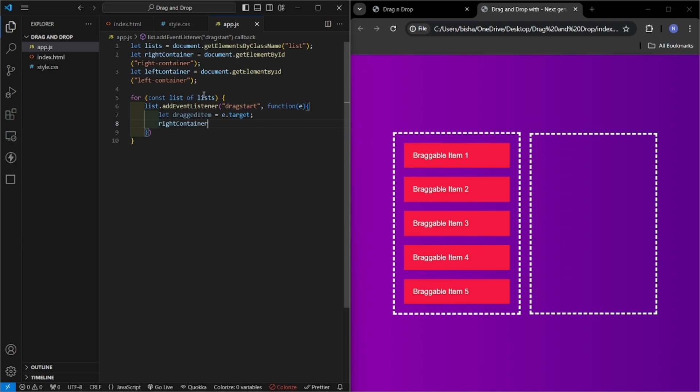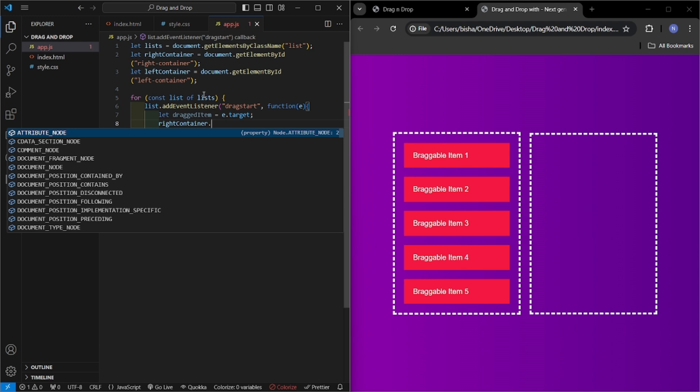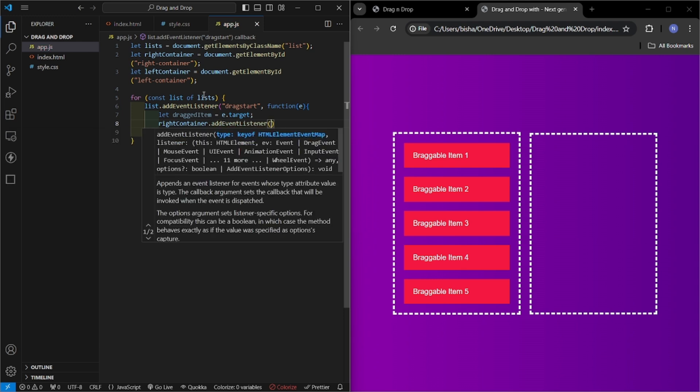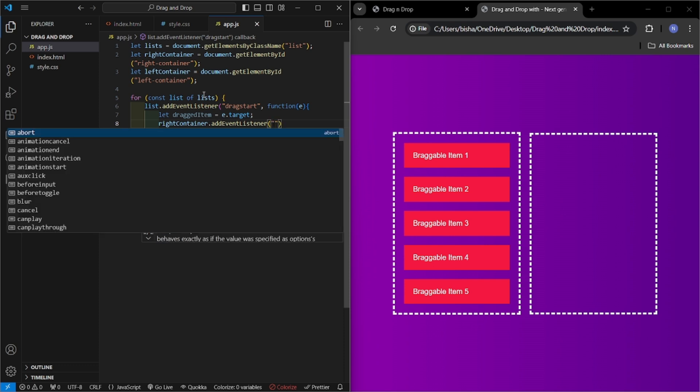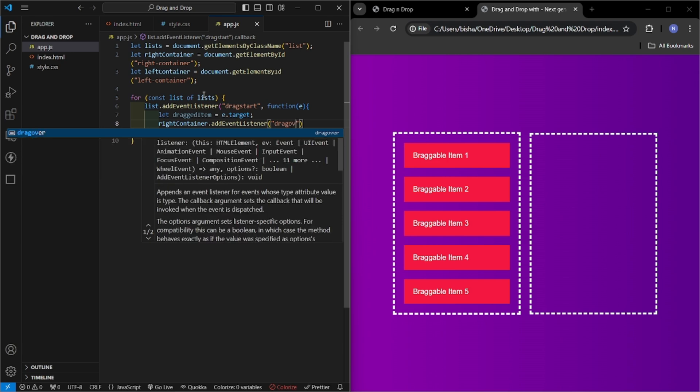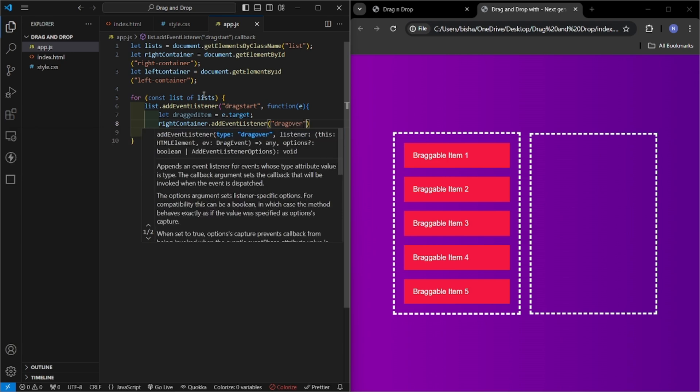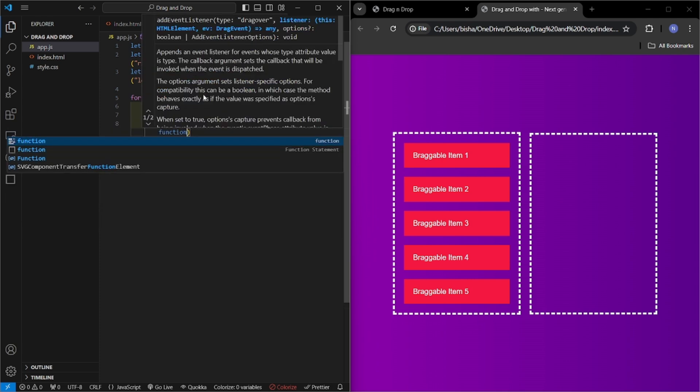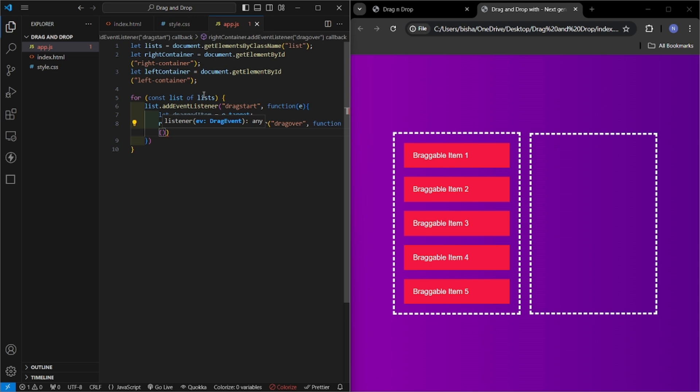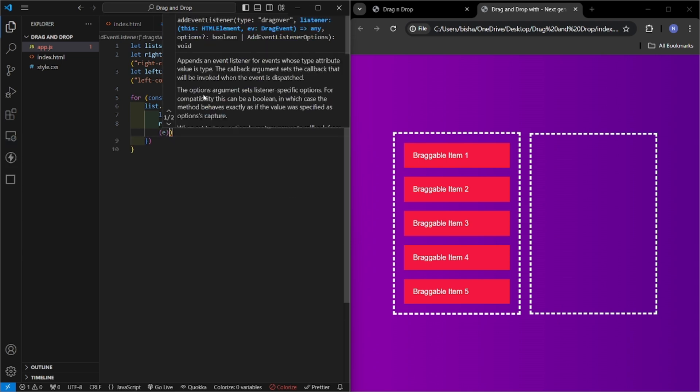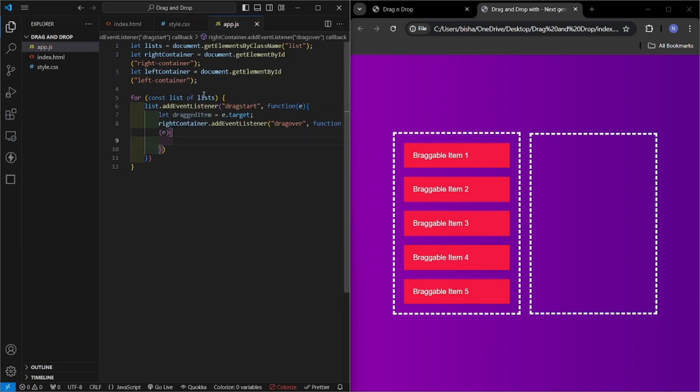First let us consider right container. Here I will be using addEventListener. So when you drag over the right box, drag over, then we will prevent default here. There should be nothing, just it will not run the event listener. So it will work only when we drop the element in any particular box.